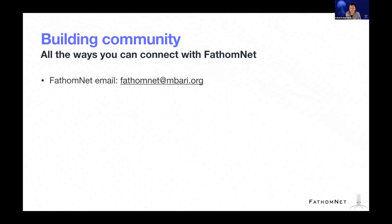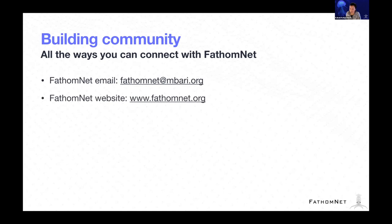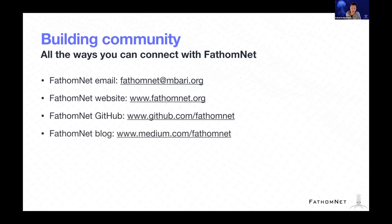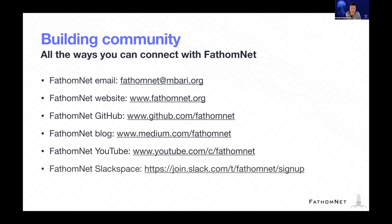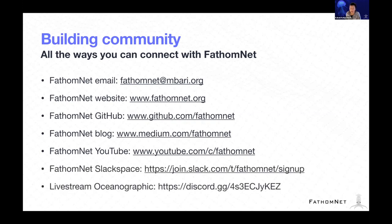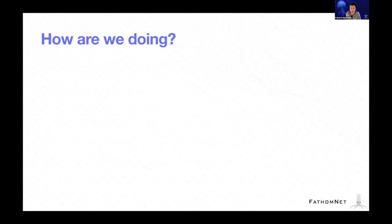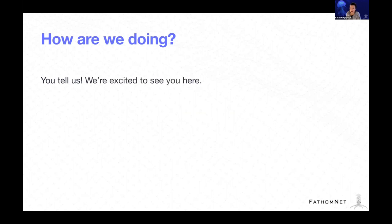There's obviously the website, fathomnet.org, the GitHub - github.com/fathomnet, the blog - medium.com/fathomnet, YouTube. We have a fancy custom URL now - youtube.com/c/fathomnet, and the Slack space, the discord, and the list goes on. All of these links are in the agenda, so do not worry about taking any of these notes down. And really, we're just curious how we're doing. We are just here trying to collect feedback and connect with you all.